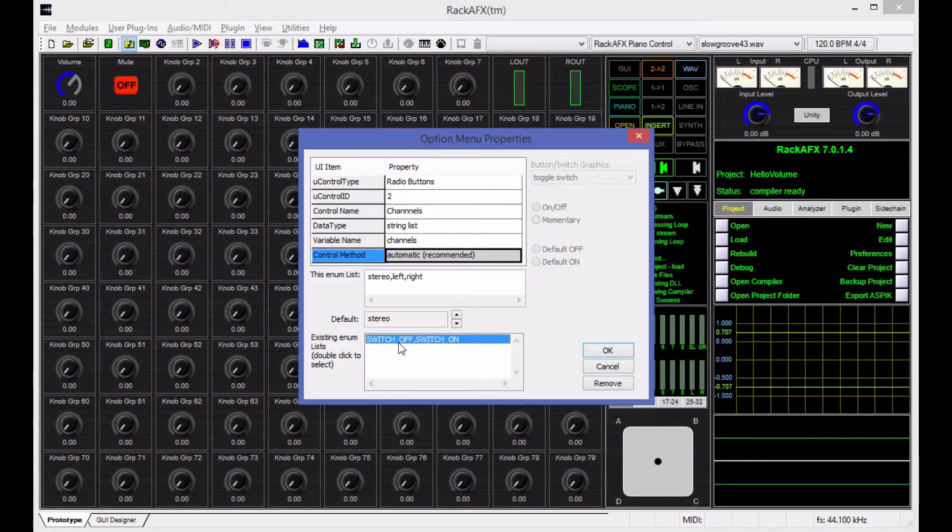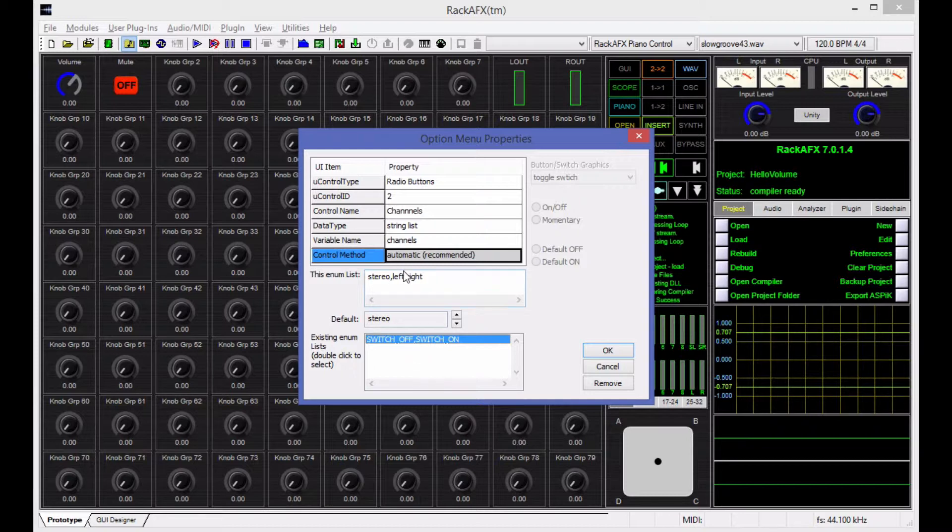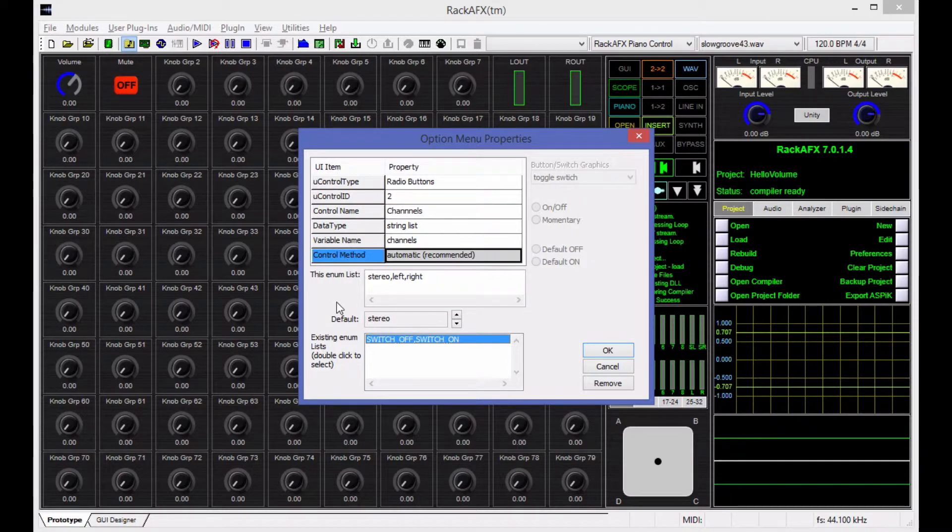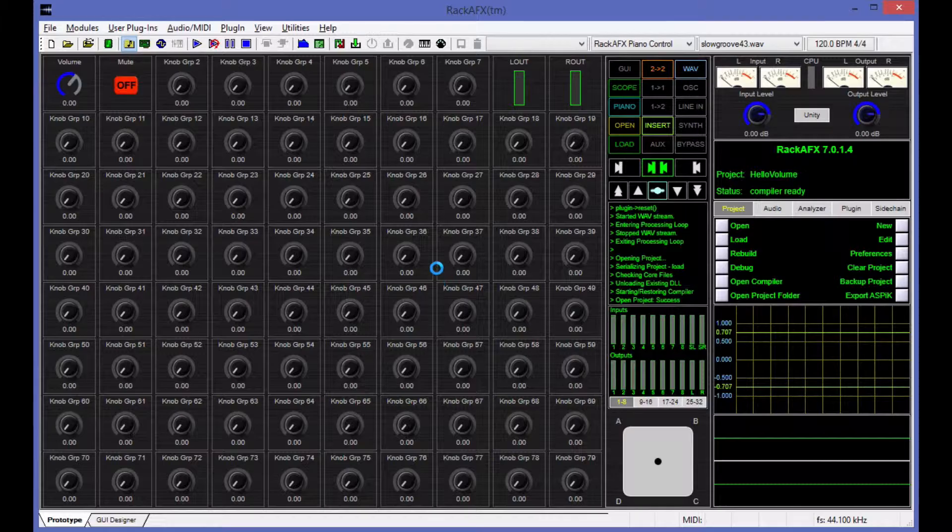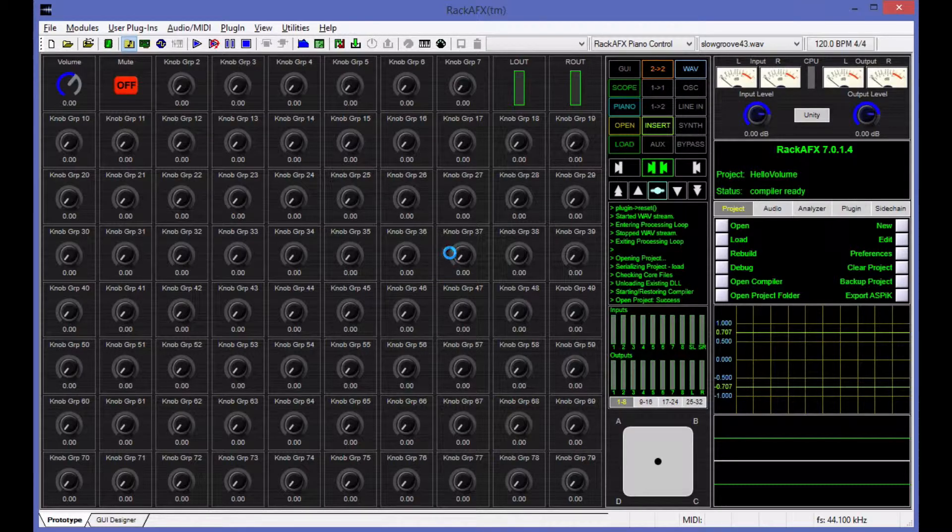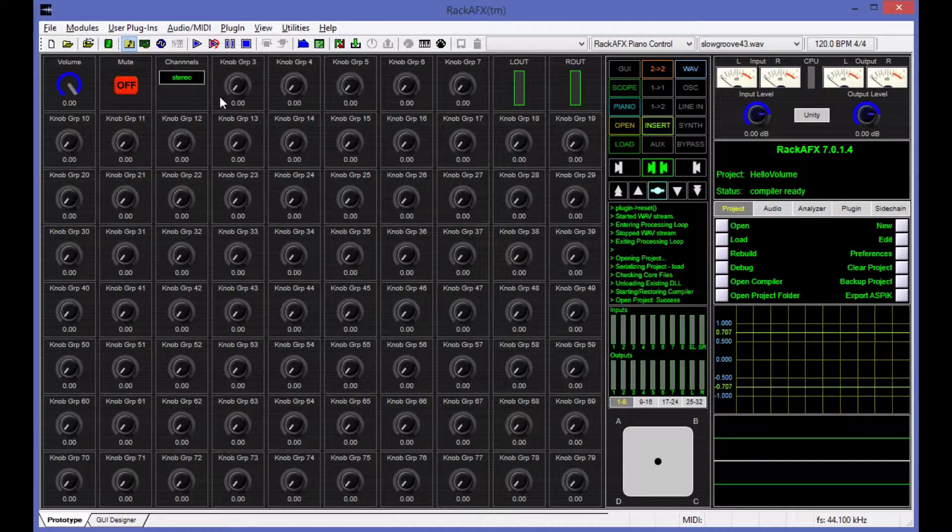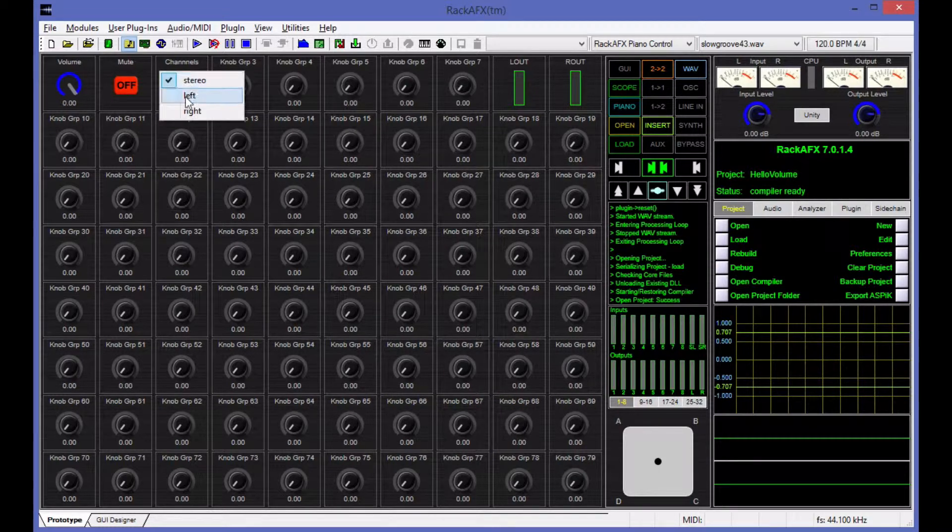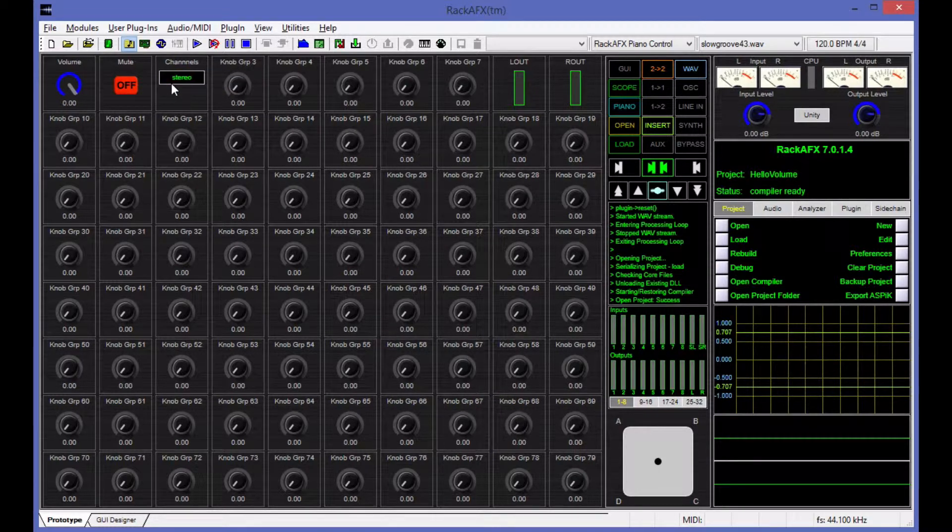So you can see down here I've got switch off and switch on. There's actually an underscore. You can't see it because of the selection, but there's an underscore in between here. In Aspic, in the Aspic plugin core, when it encounters an underscore in one of these strings, it treats it as a white space. So you can make the string look very nice and pretty for the user by putting underscores wherever you want a white space to be. So I've got stereo, left, right. I'm going to say OK. And my option menu is here. It's got stereo, left and right. And stereo is the default value.